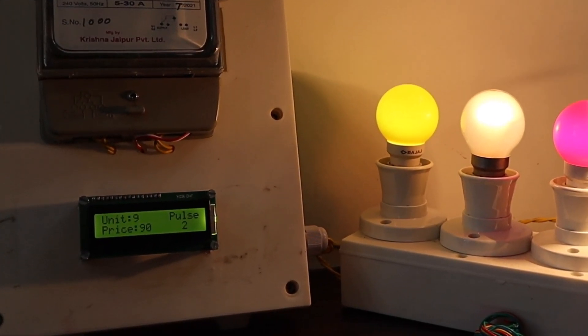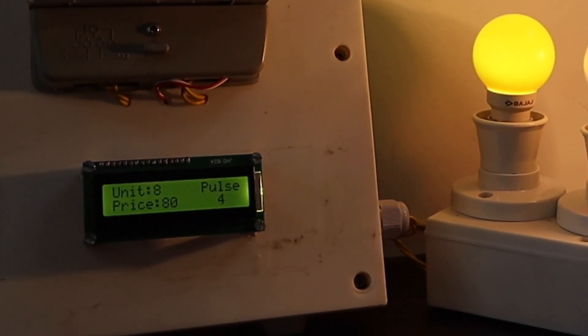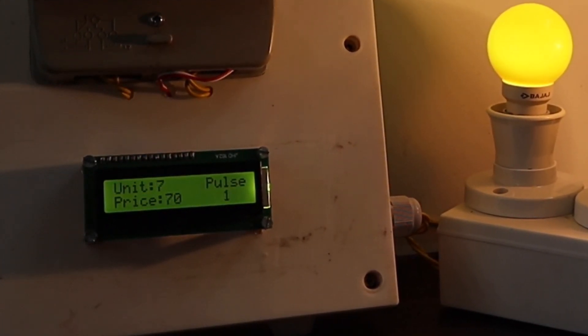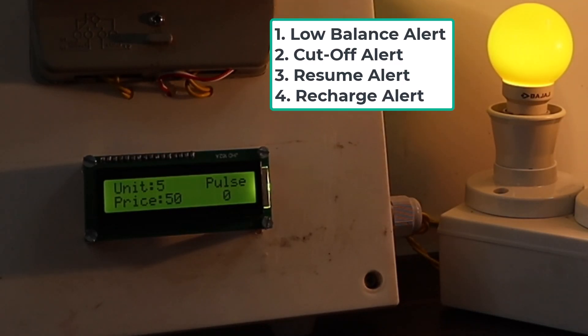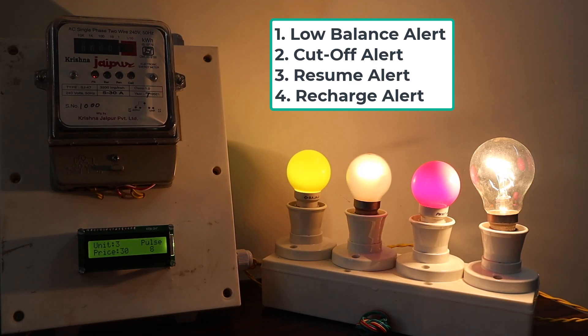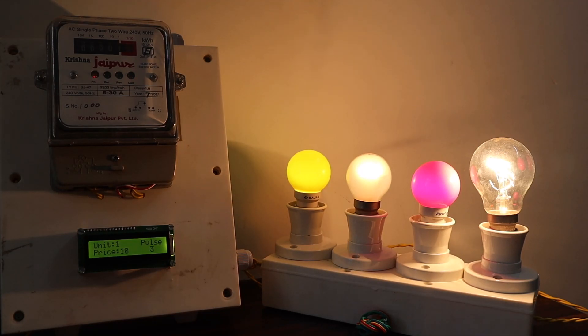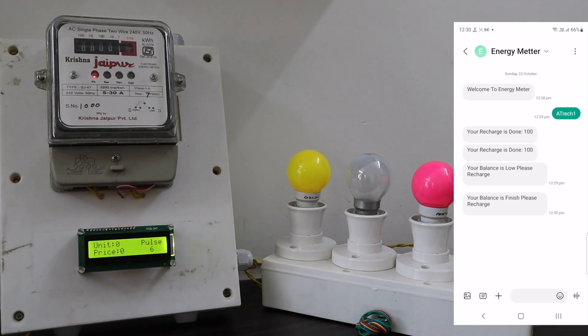And this system will read the energy meter readings and automatically send some updates to the user's mobile phone like low balance alert, cutoff alert, resume alert and recharge alert. So let us see how we can build this project.